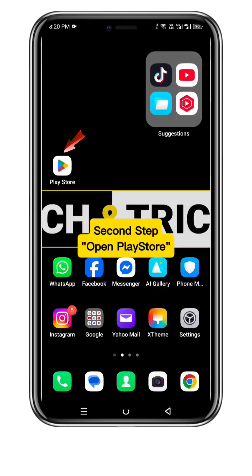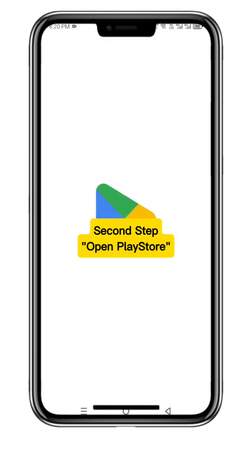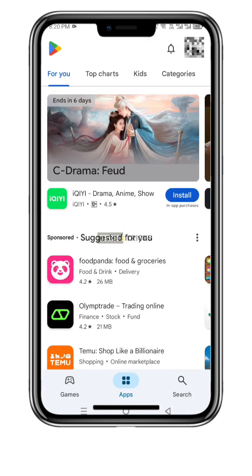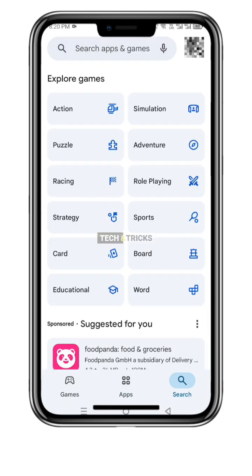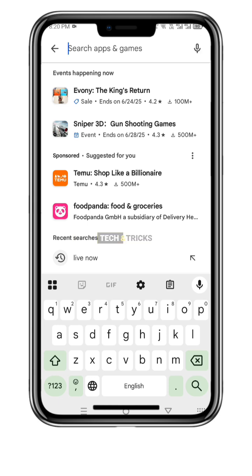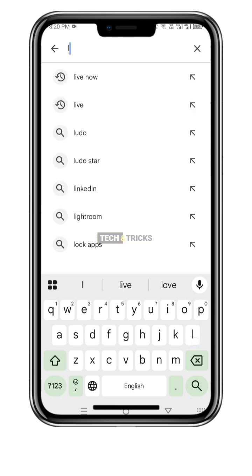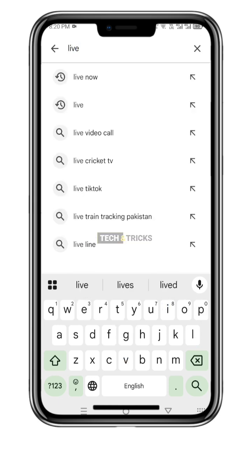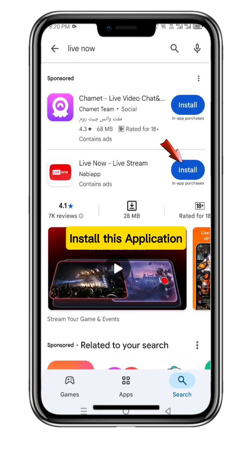Second step: Open Play Store, search Live Now, and install this application.